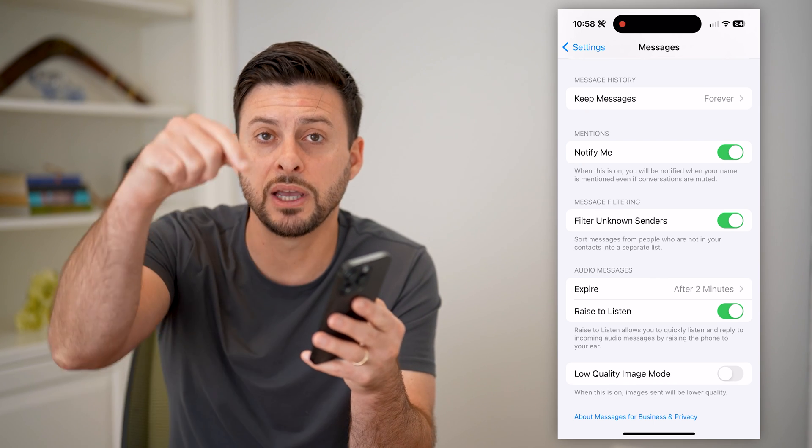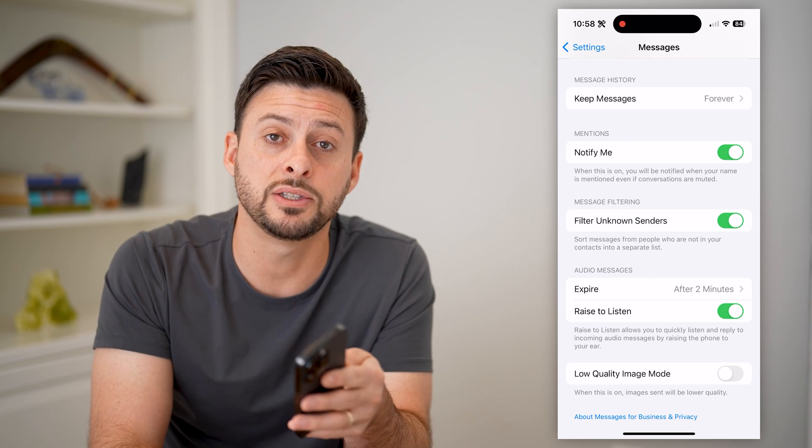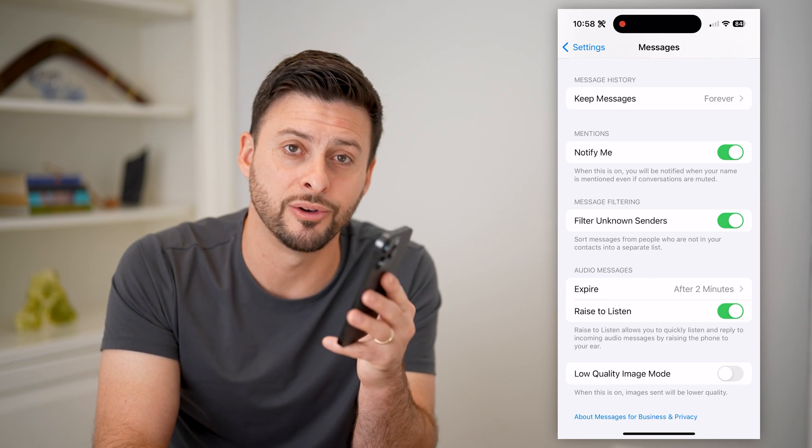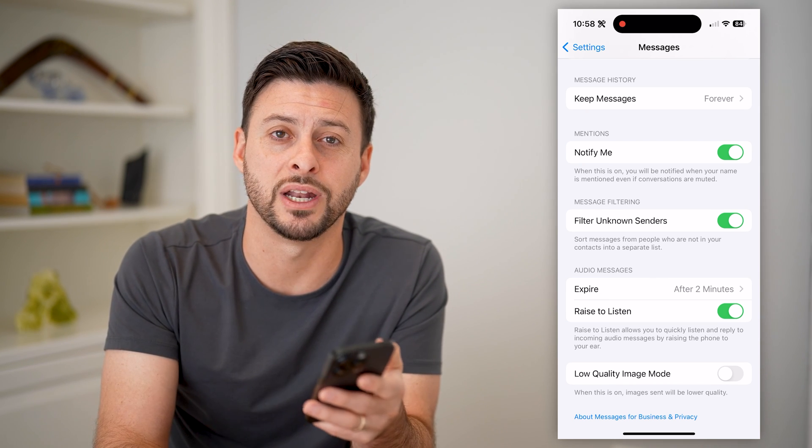Hope this helps. If it did, hit the subscribe button down below — it really helps me out, and I'll catch you on the next one.